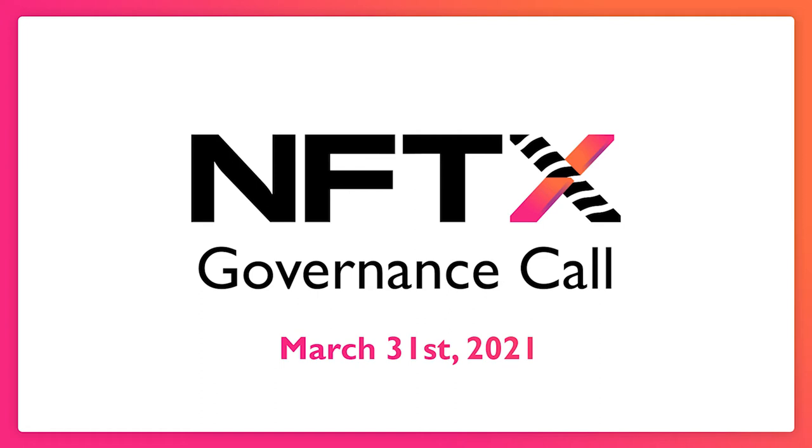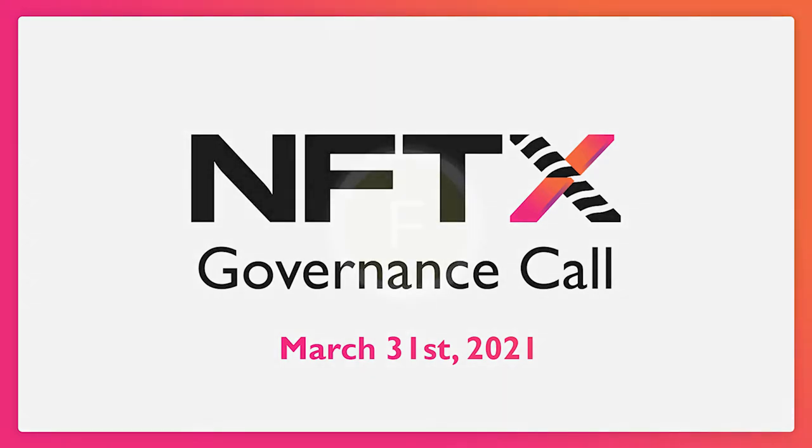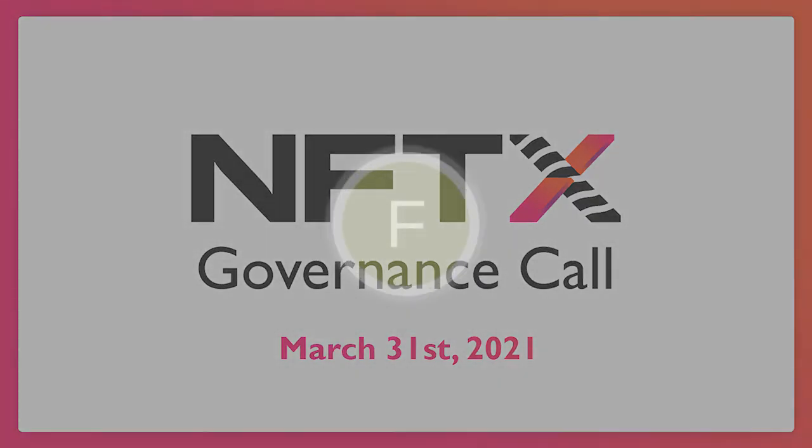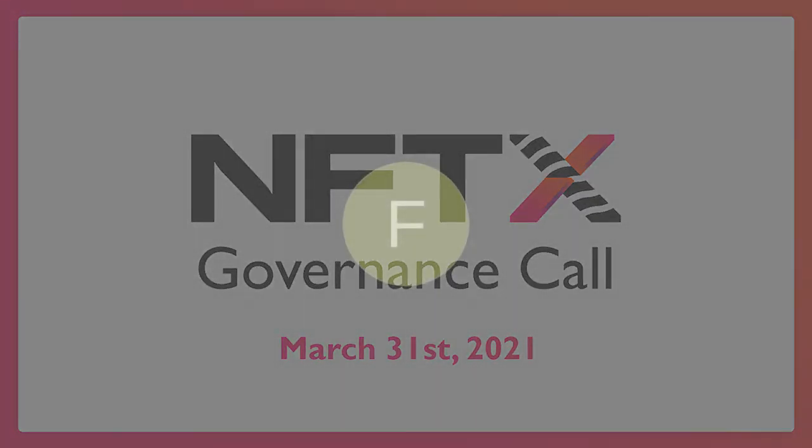Hey guys, welcome to NFTX's 11th weekly governance call. I'm here with Alex, Chop, Nick, JB, Quag, and Javery. We're going to be talking about things that have been going on in the past week.